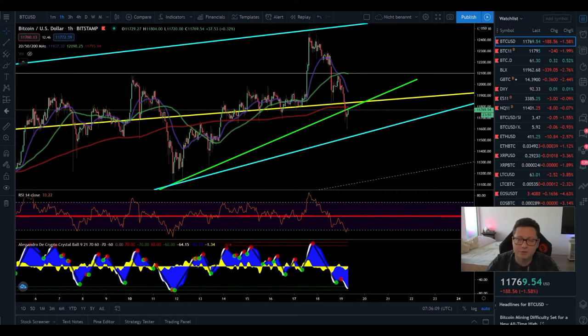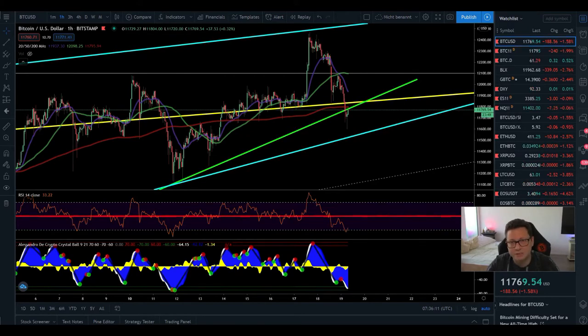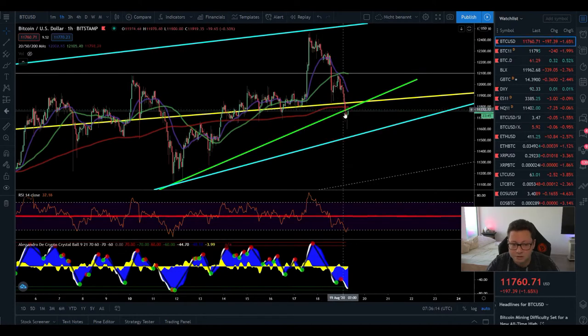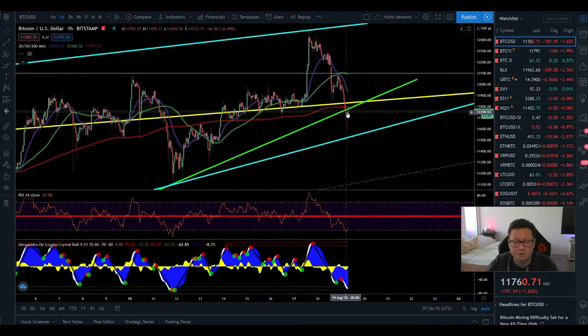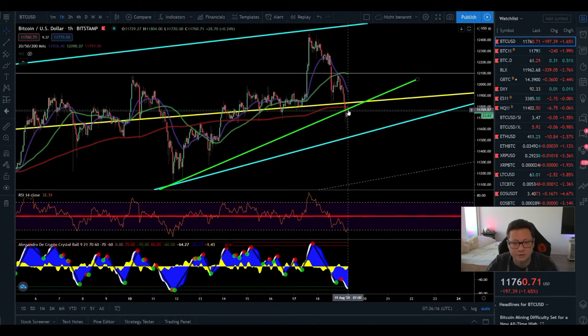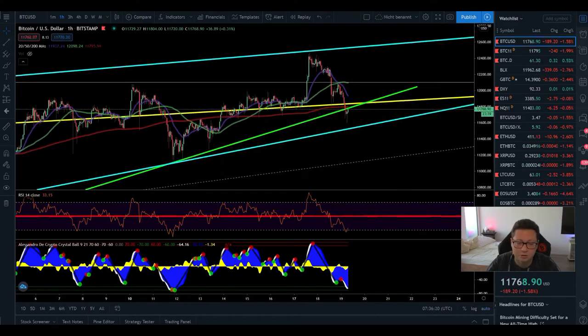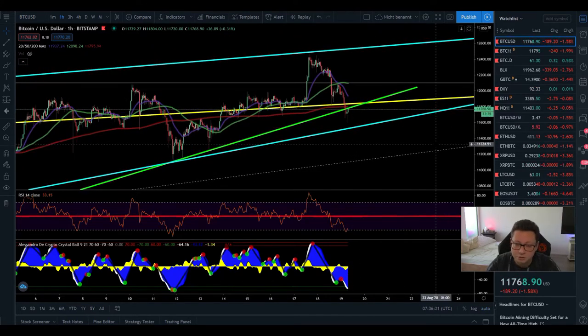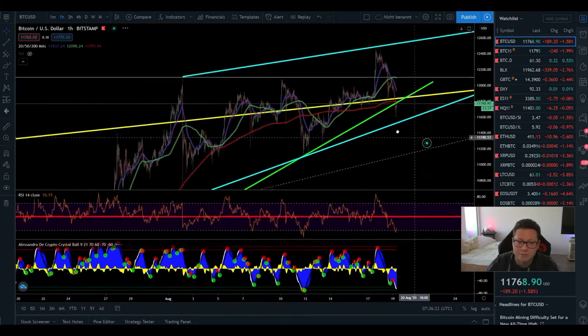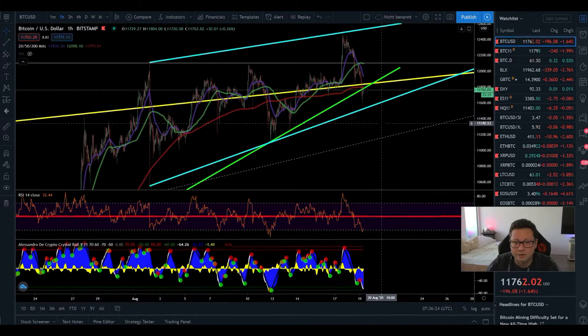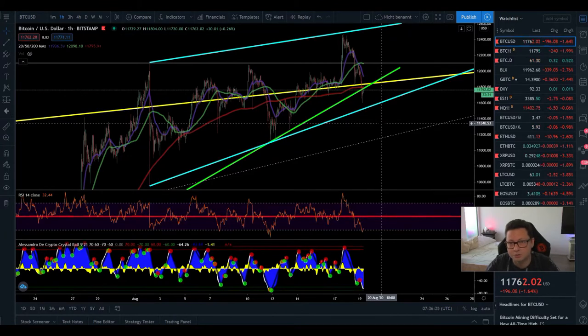So let's have an update on the Bitcoin price because the sell-off still continues here and it looks like we are losing our support of around $11,800 which is not a good sign but that doesn't mean that we are going straight down to $10k.